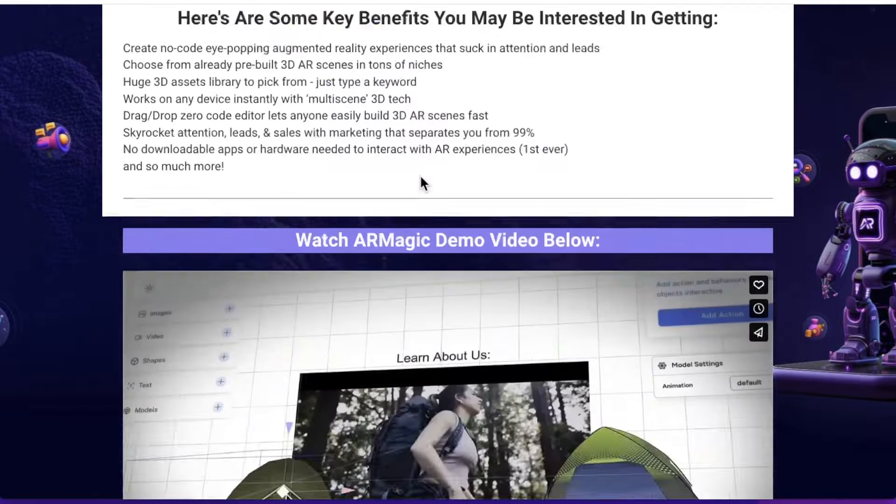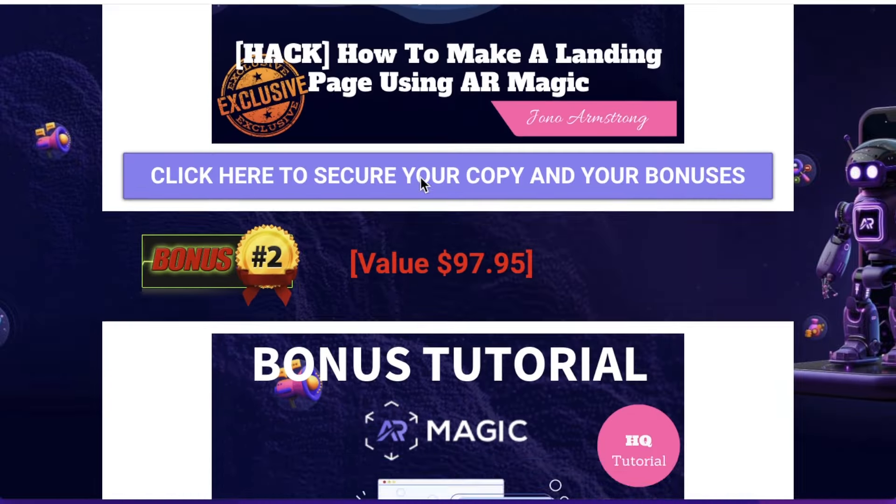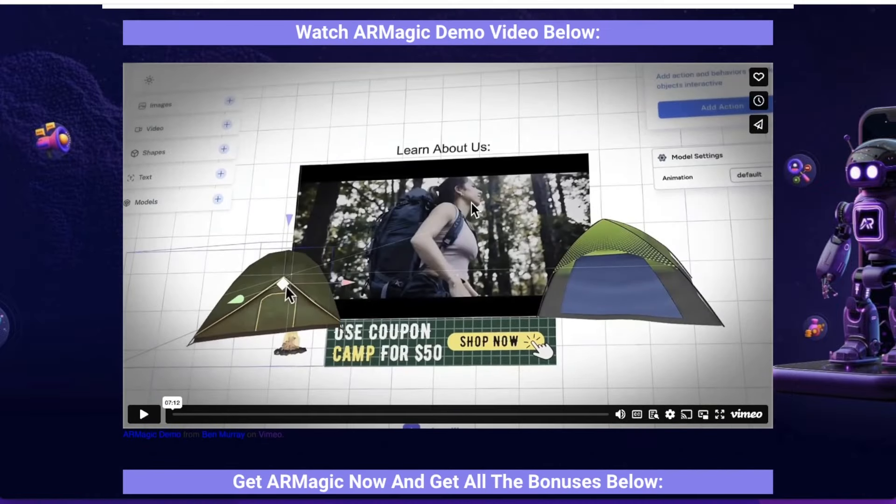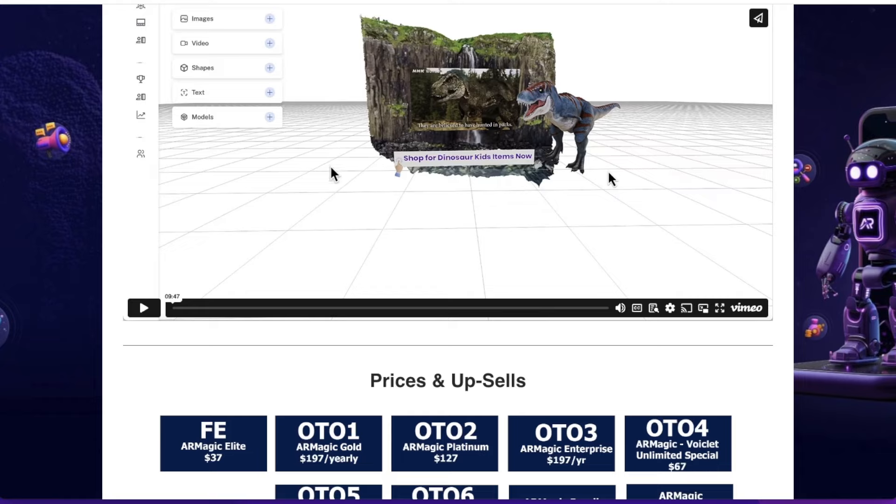That's basically how it works — that's my walkthrough, and that concludes this review. If you want to pick up my custom made bonuses, where I show you how to make a landing page as an internet marketer using AR Magic, click on the link down below, come through to my bonus page, and scroll down to check out the bonuses. Don't forget to check out the two demo videos on my bonus page as well. Remember this goes live on the 14th of May at 11am Eastern Standard Time. Thank you for watching my AR Magic review and I'll speak to you in the next one.